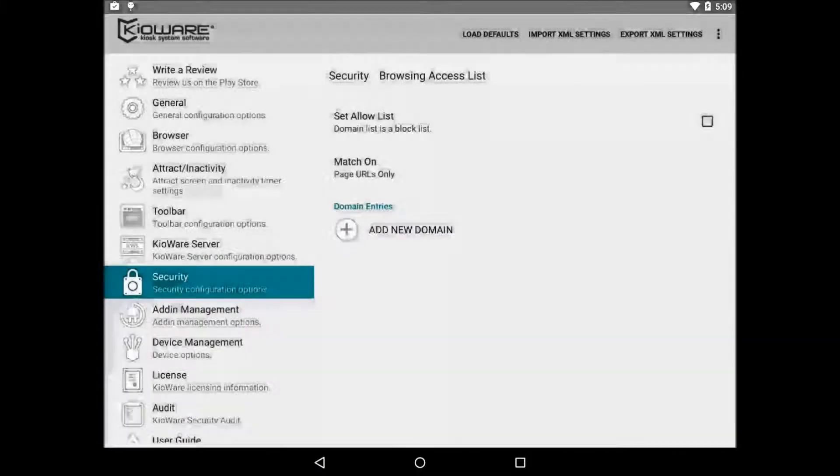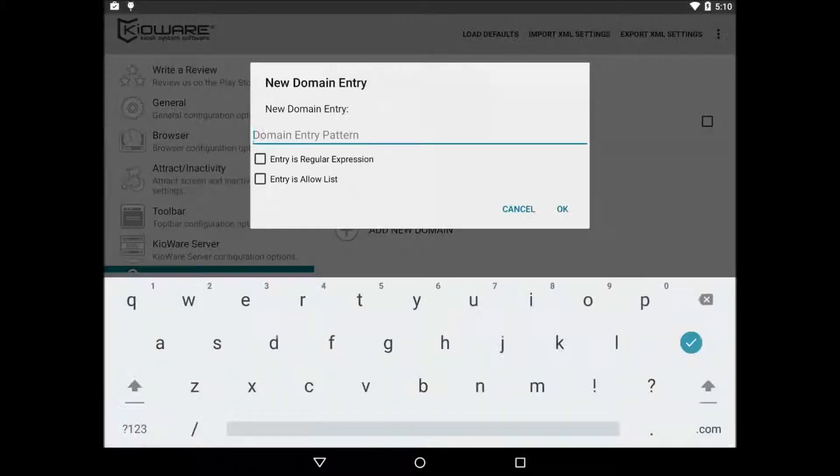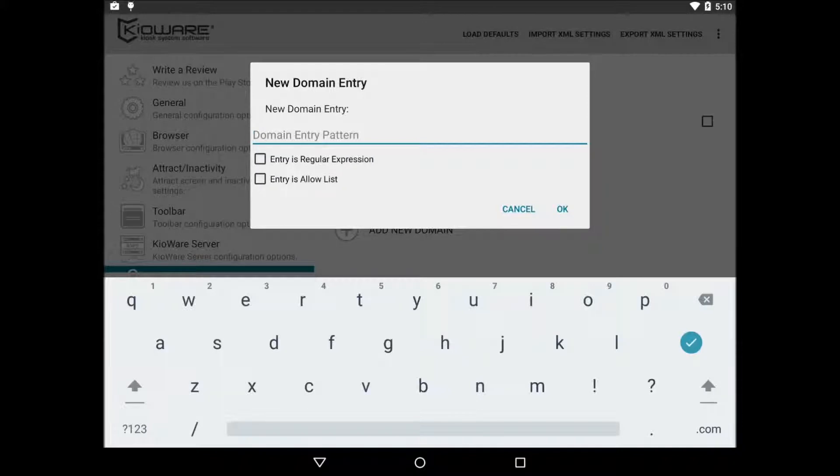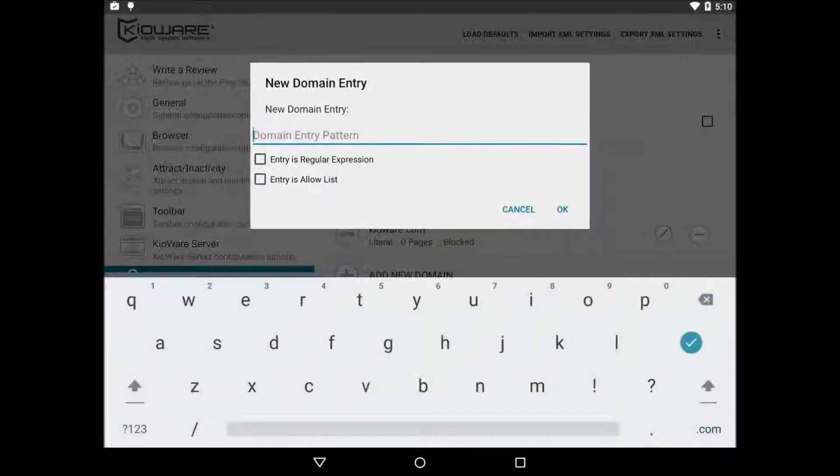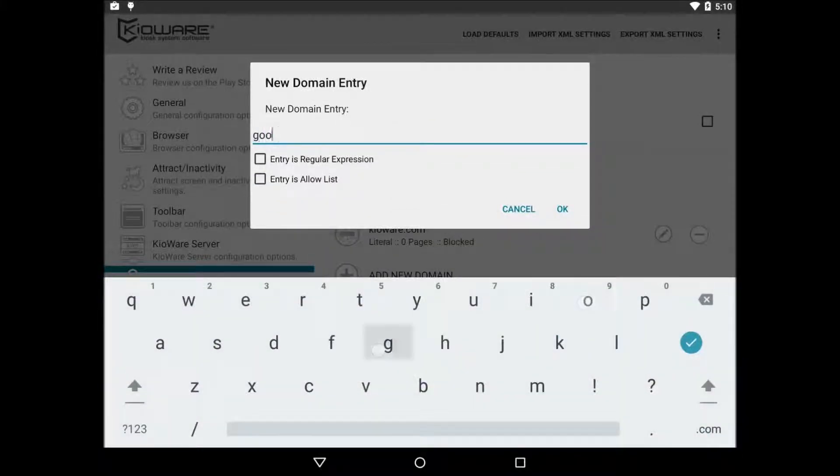Once that is set up, we can start adding domains to the list. Click on add new domain. Only type in the domain without a path. For example, you can type in google.com and that's just g-o-o-g-l-e.com.